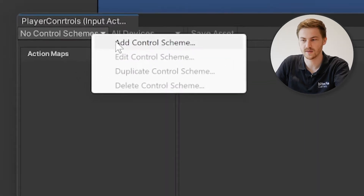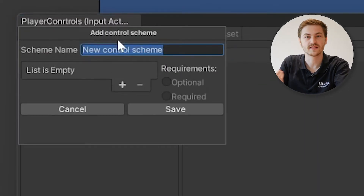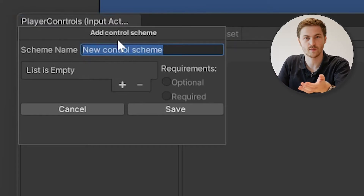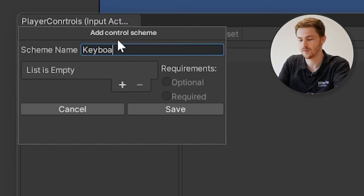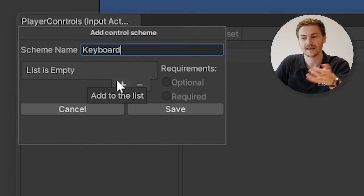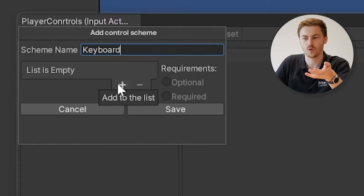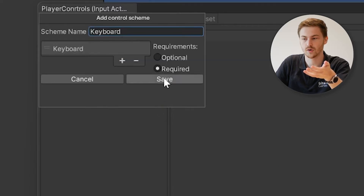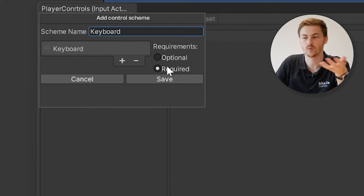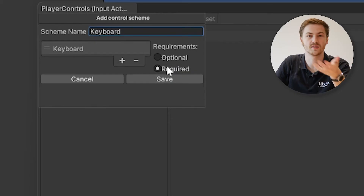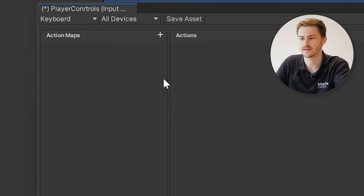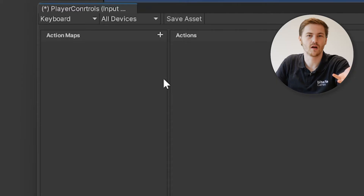This is where we configure everything that our player can do. On the top left you can see we have no control schemes yet. We can add a control scheme — for example, for keyboard or joystick. Since I'm on a PC I'll use a keyboard example, so I'll call it Keyboard. I can give it requirements: hit the plus, select Keyboard, and set the requirement to require a keyboard. This way, if you publish for PlayStation, this control scheme would not be active.